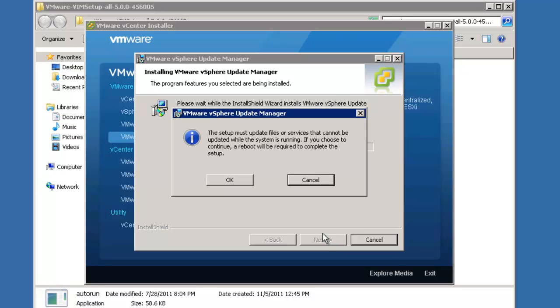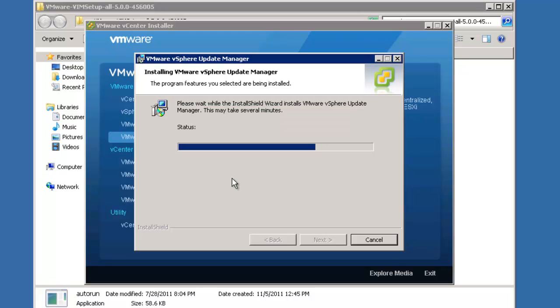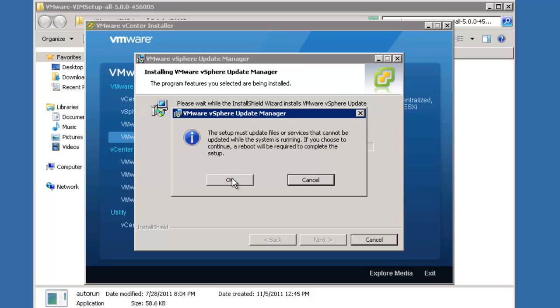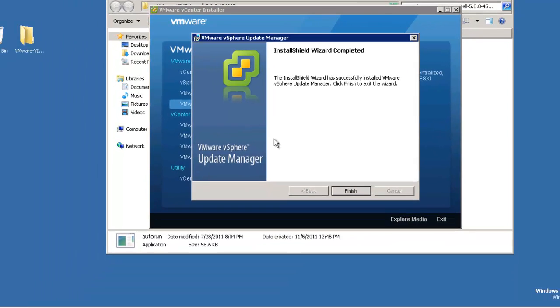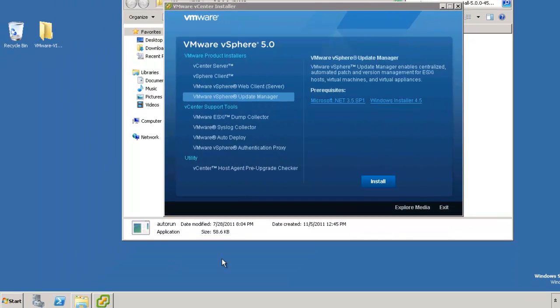OK, it's warning us that the setup must update files or services that cannot be updated while the system is running. If you choose to continue, a reboot will be required to complete the setup. In my experience, that's not actually the case, but we'll go ahead and acknowledge that anyway.